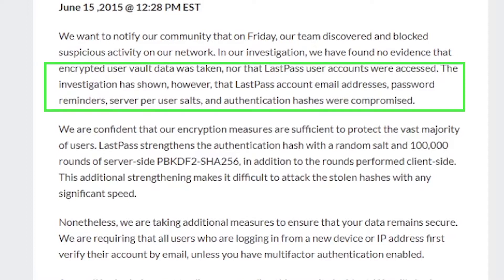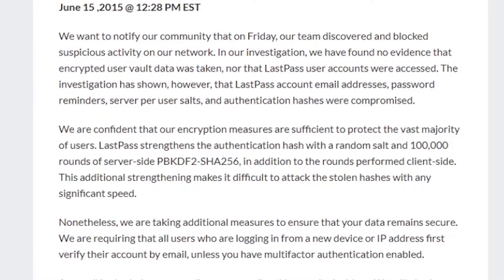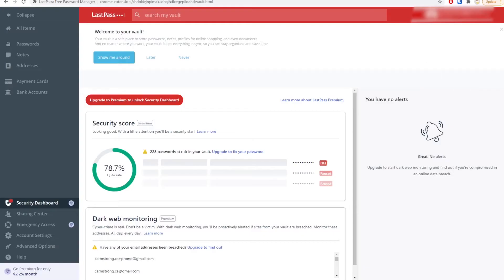Some people see a compromised password manager as an unsafe password manager. Because if people can access things like your email address, how long till they can actually access your passwords? So a lot of people jumped ship back then, but I stuck with it.